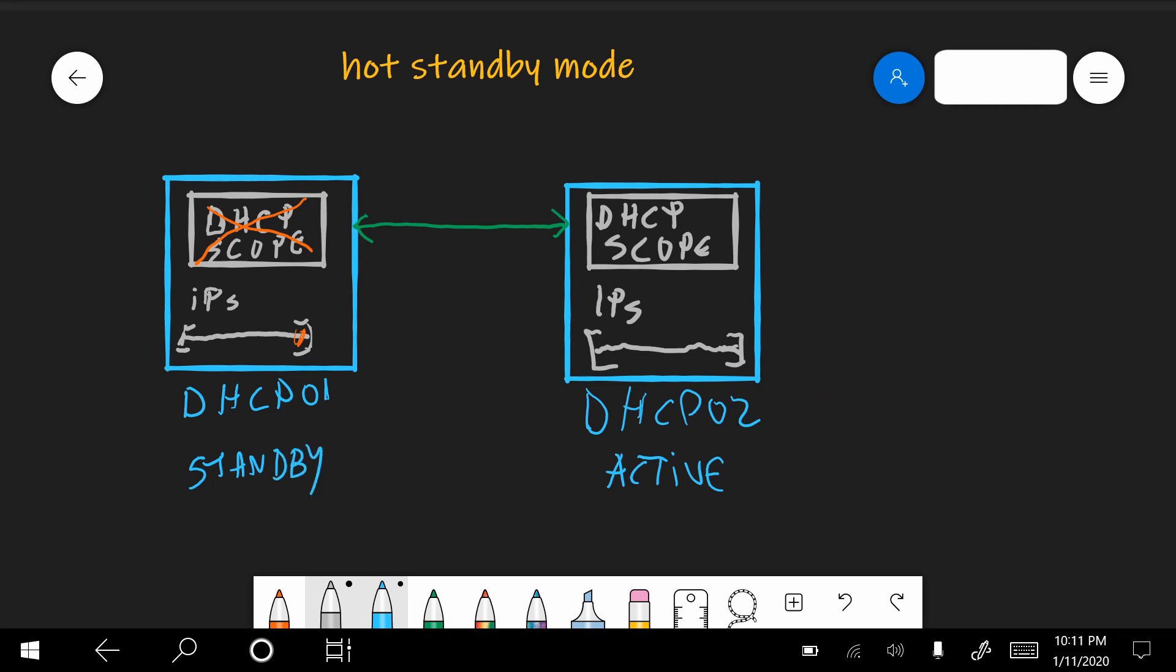In case this server will start responding again, then the two DHCP servers will communicate, will receive all the new information. And when it's safe, this will become again the active node and this the standby node.